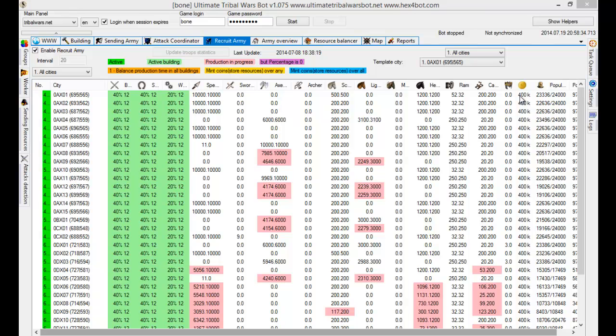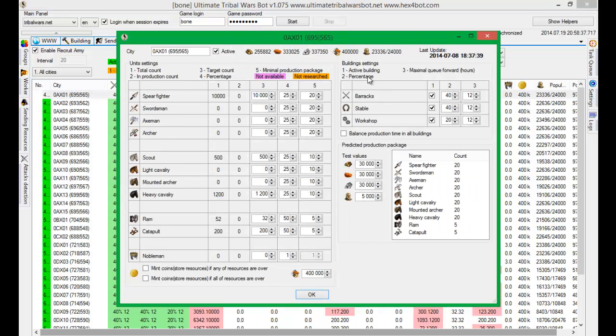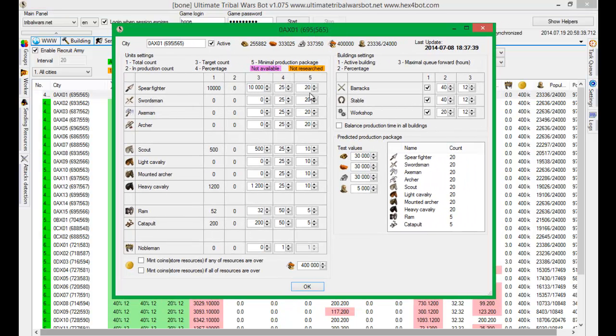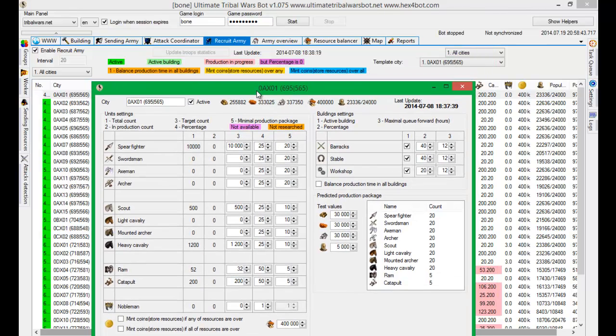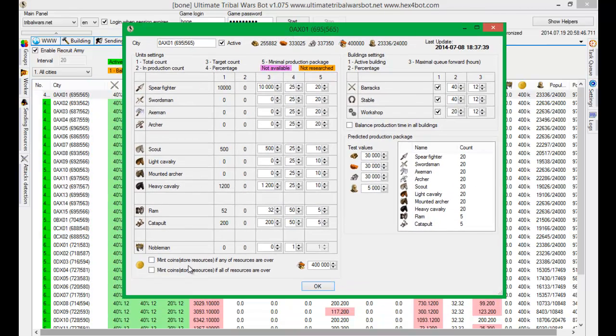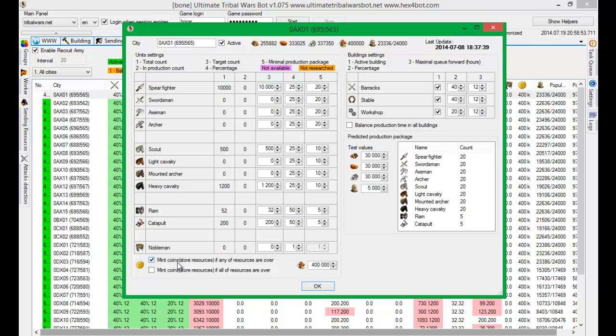In Recruit Army there's a configuration for that feature. During Recruit Army actually minting opens. You can select between two options. First one is mint coins if any of resources are over specified amount. I will put here three hundred and seventy thousand.